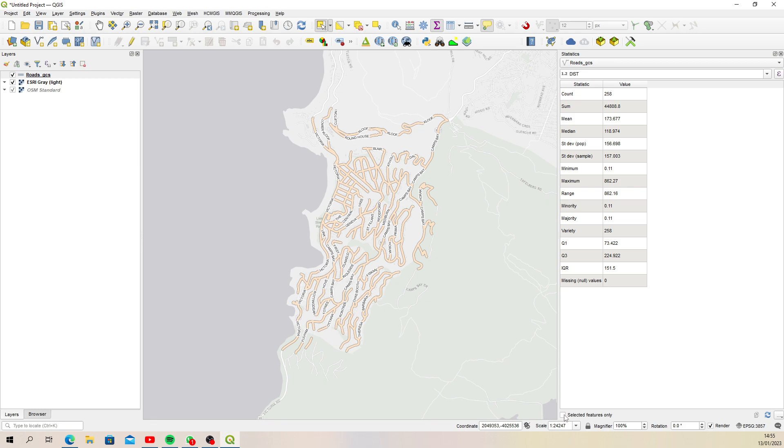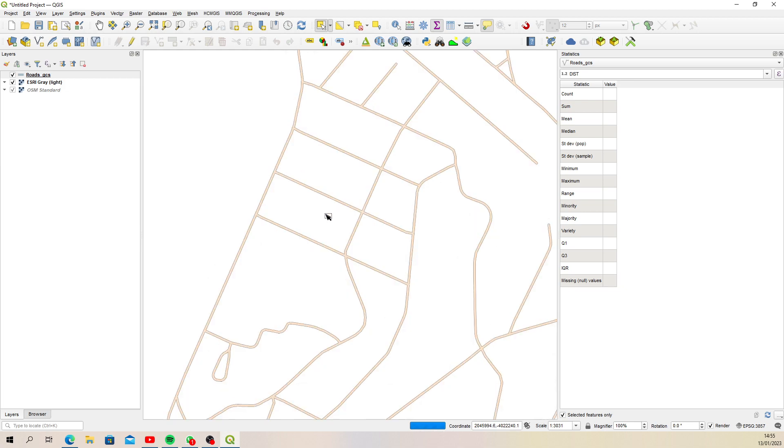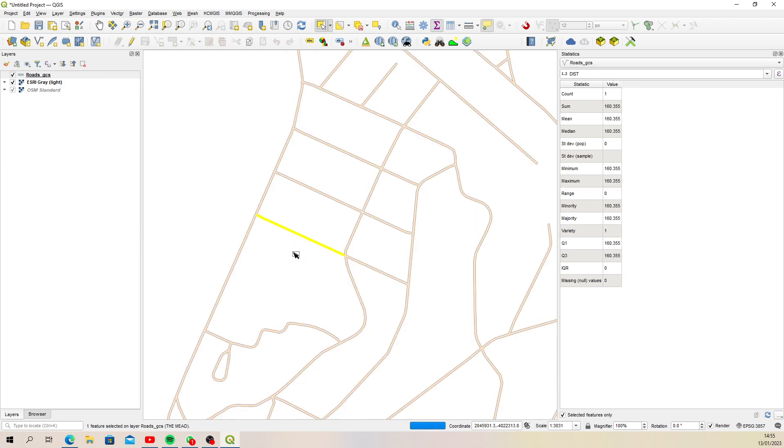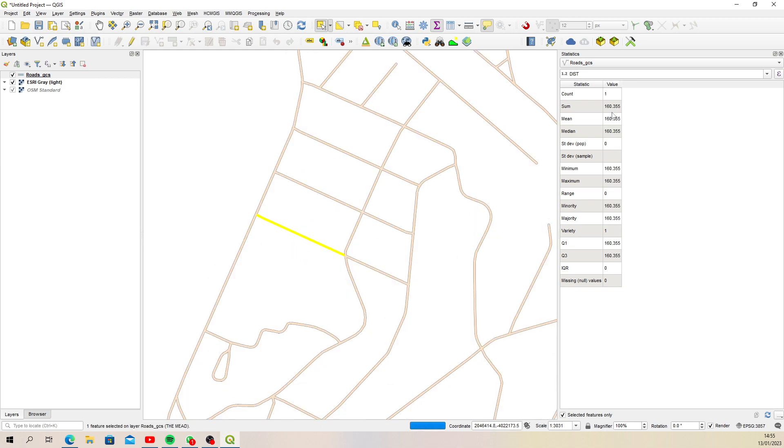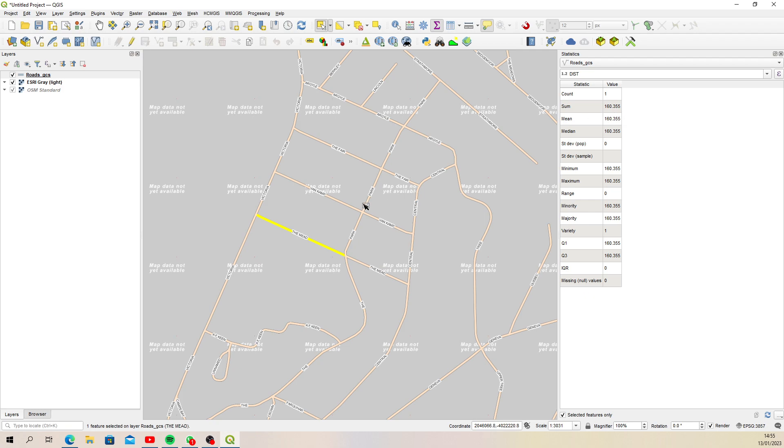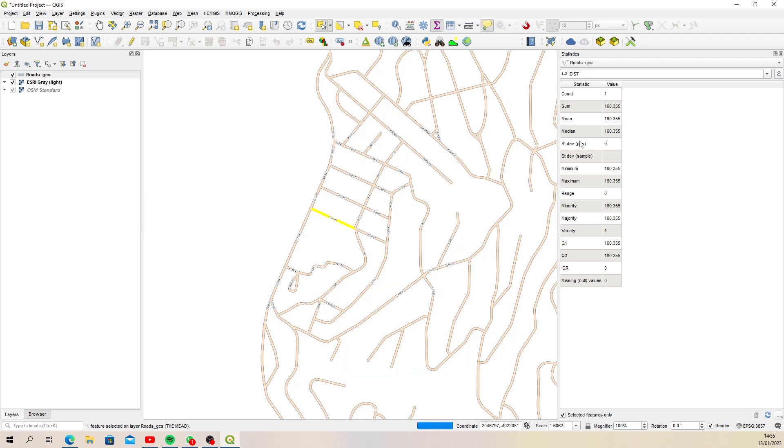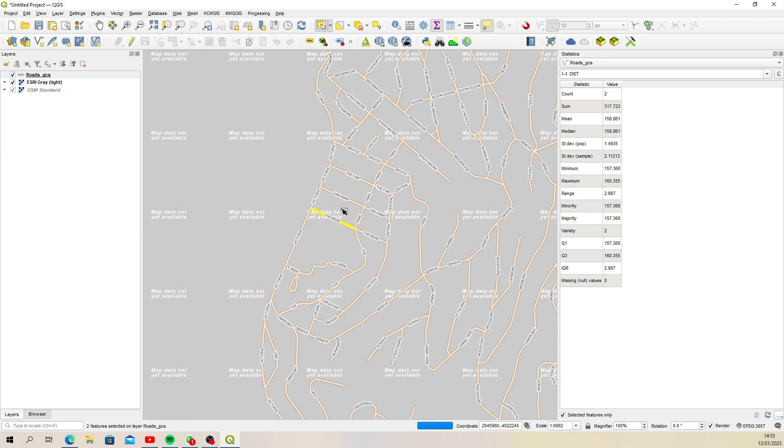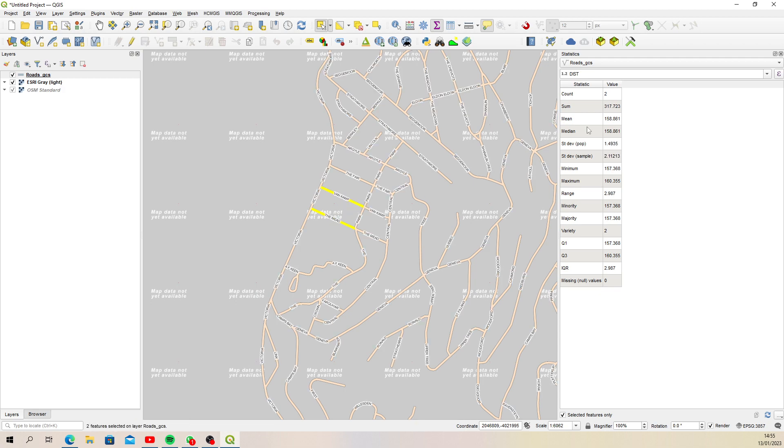Then as you select a bunch of features—for instance, let's select these lines—it comes up with a total for the lines that are selected. Then we can continue to do that, select more lines, and as you select more lines you'll see the running total keeps adding the new length as well.